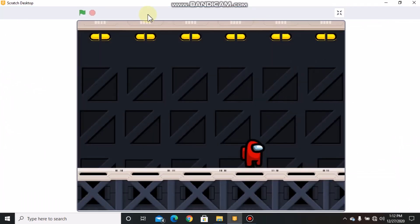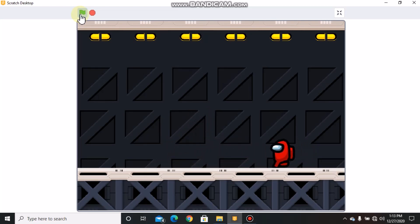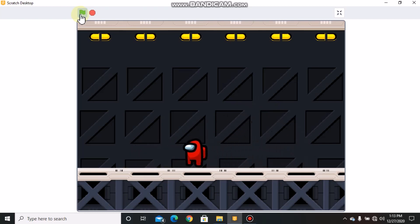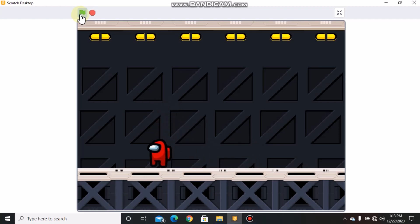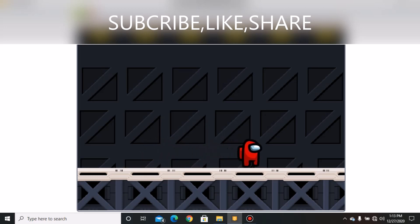Now let's test our project. You can see our player can move and jump — our player movement script works. If you like this video, please make sure to give it a like, subscribe and share. See you in part 2 of making an Among Us platformer game in Scratch.